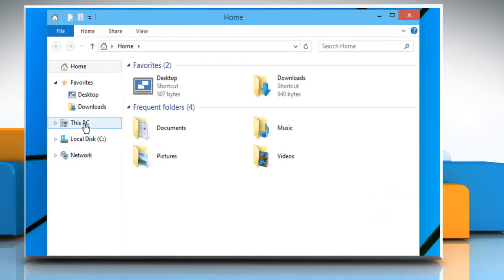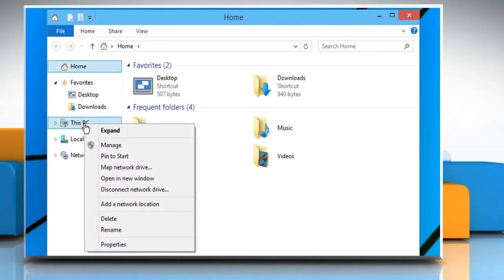From the left pane, right-click on This PC and select Rename from the menu that appears.